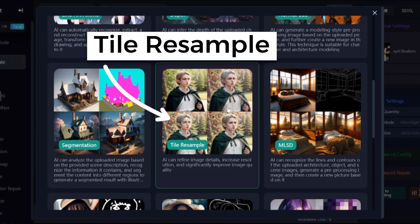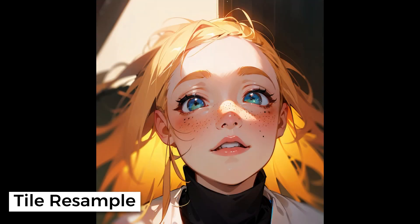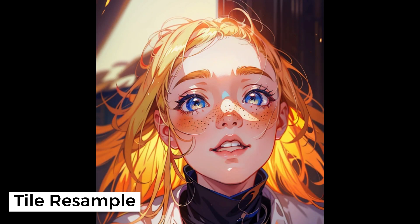Tile resample is similar to the image-to-image option. You can use it to create more detailed variations of your image.